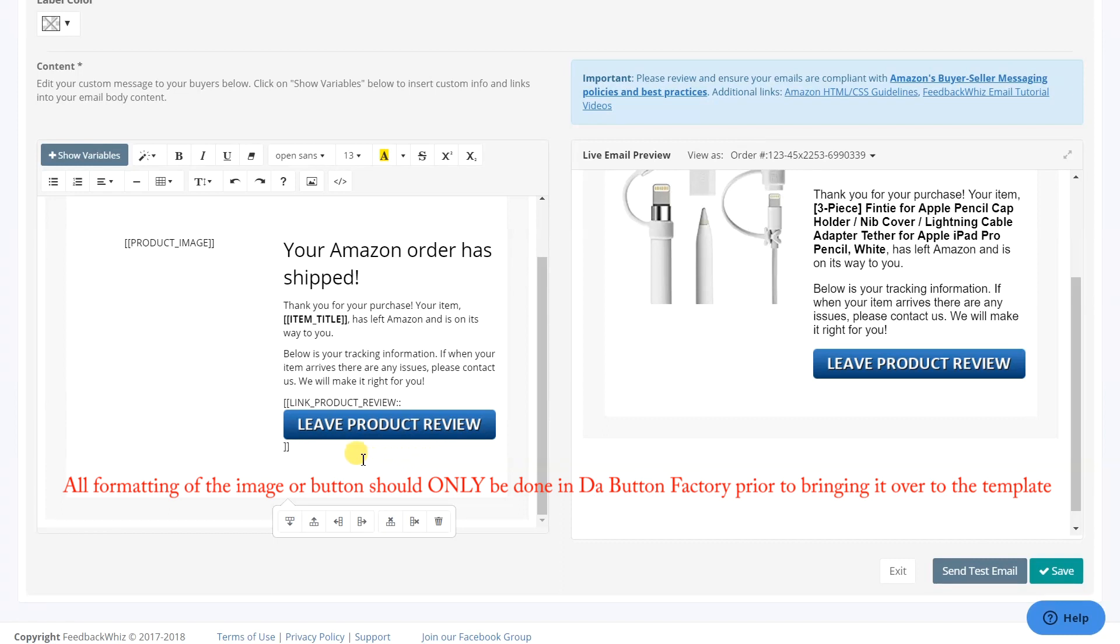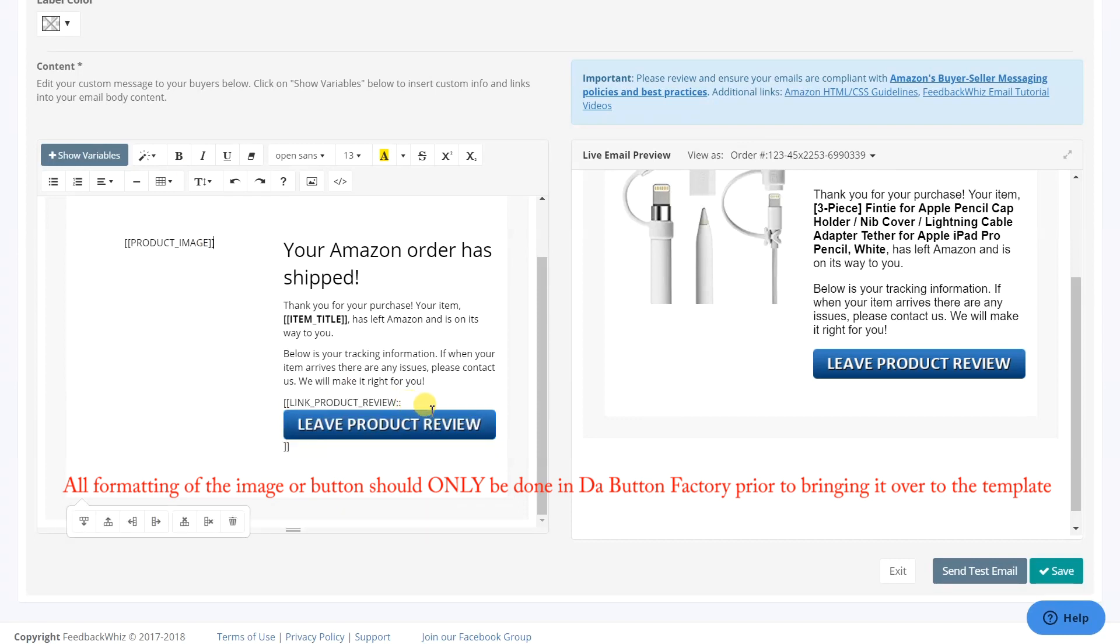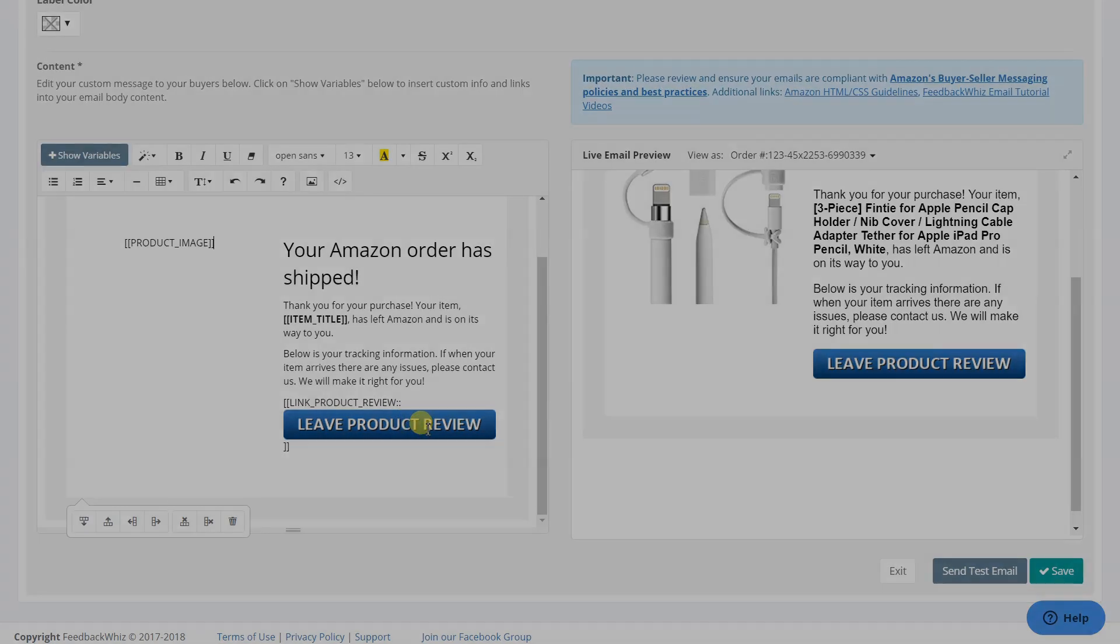Making any changes to the button or image in the FeedbackWiz editor can mess up the link and cause it to not work correctly. Best practice is to not modify the button or image once it has been pasted in the template editor.